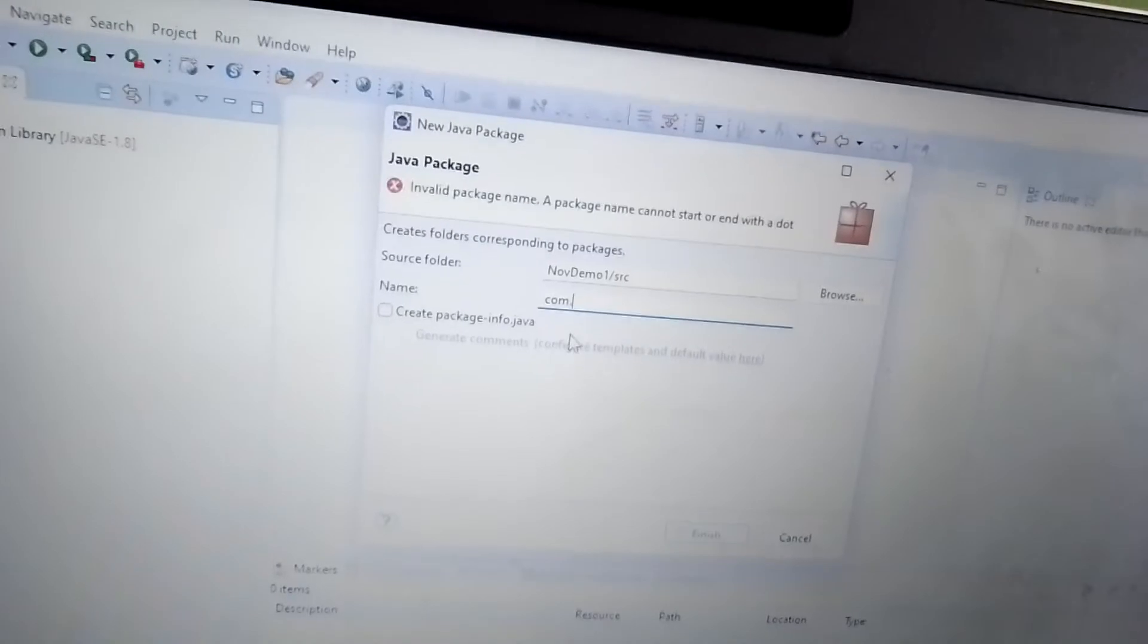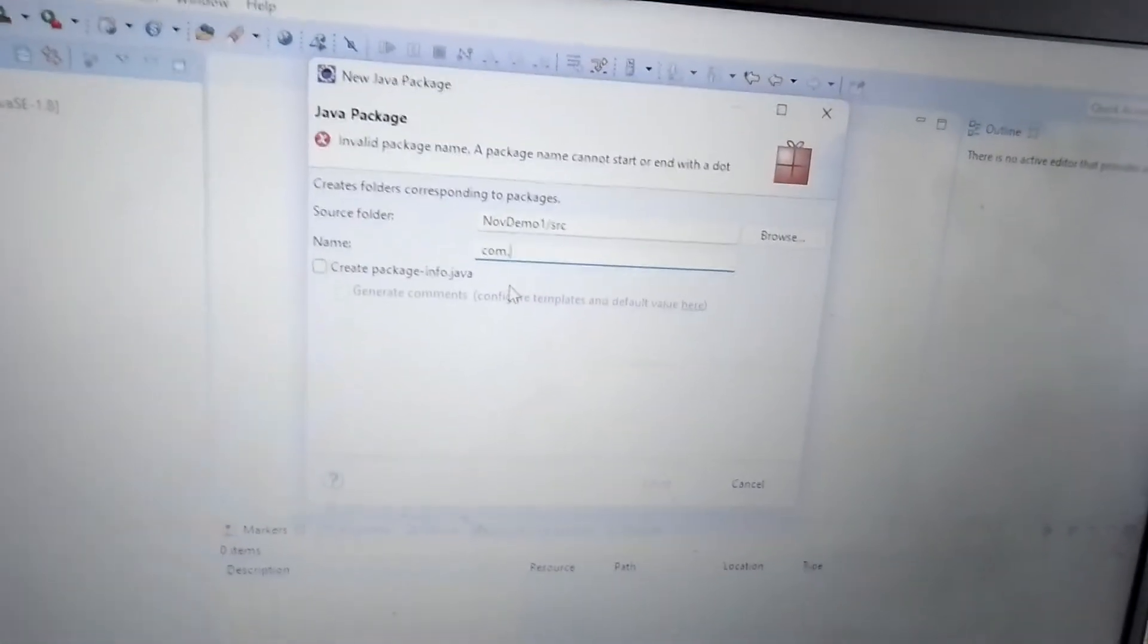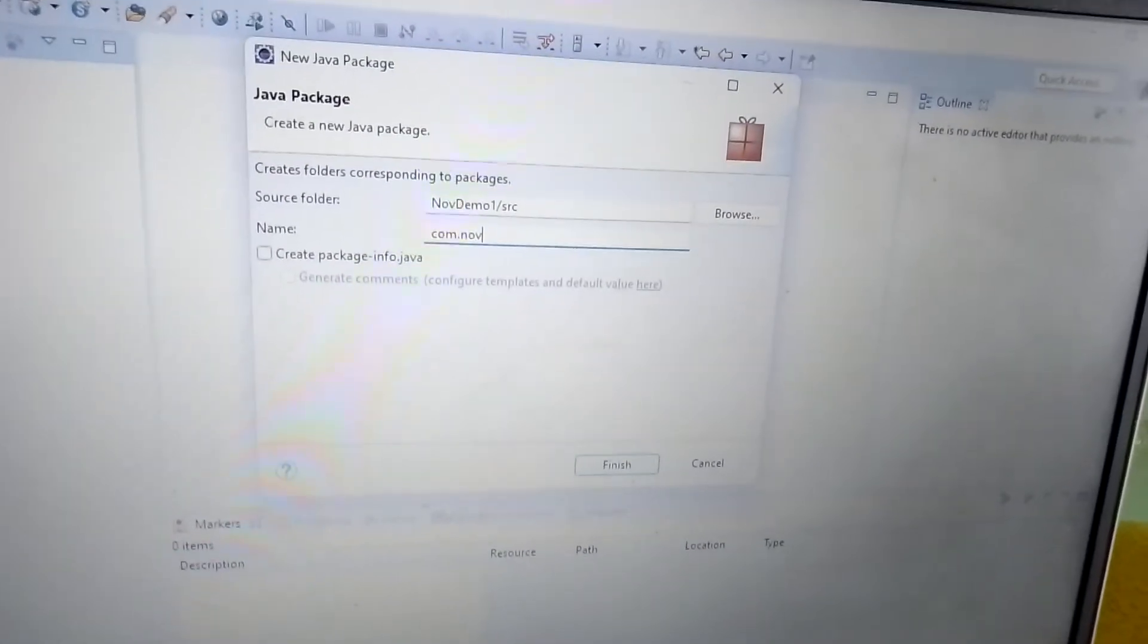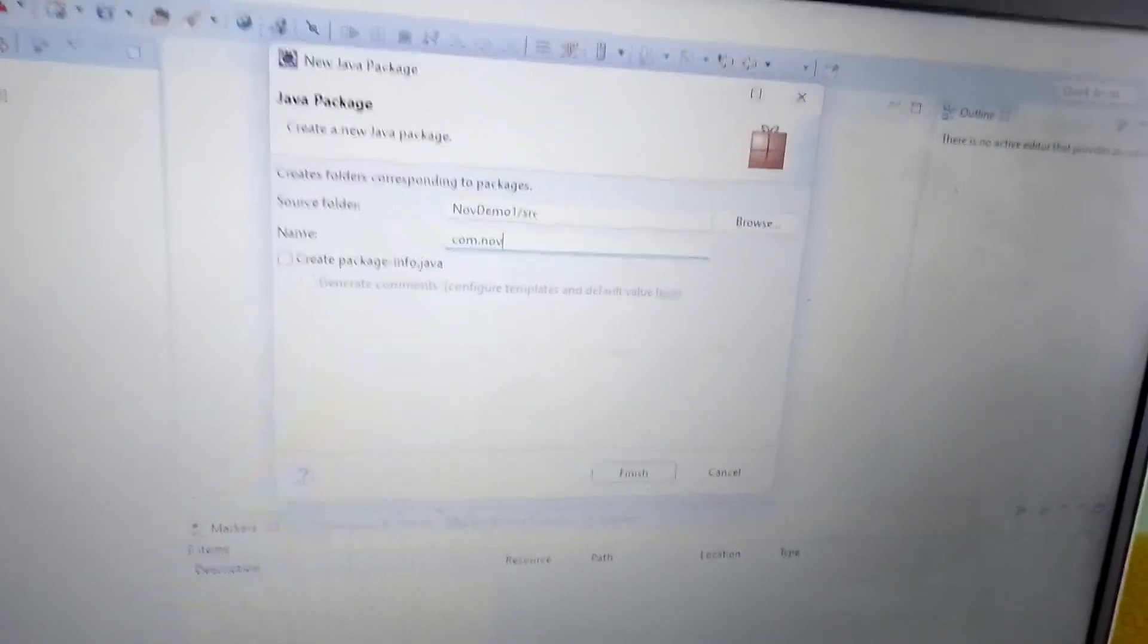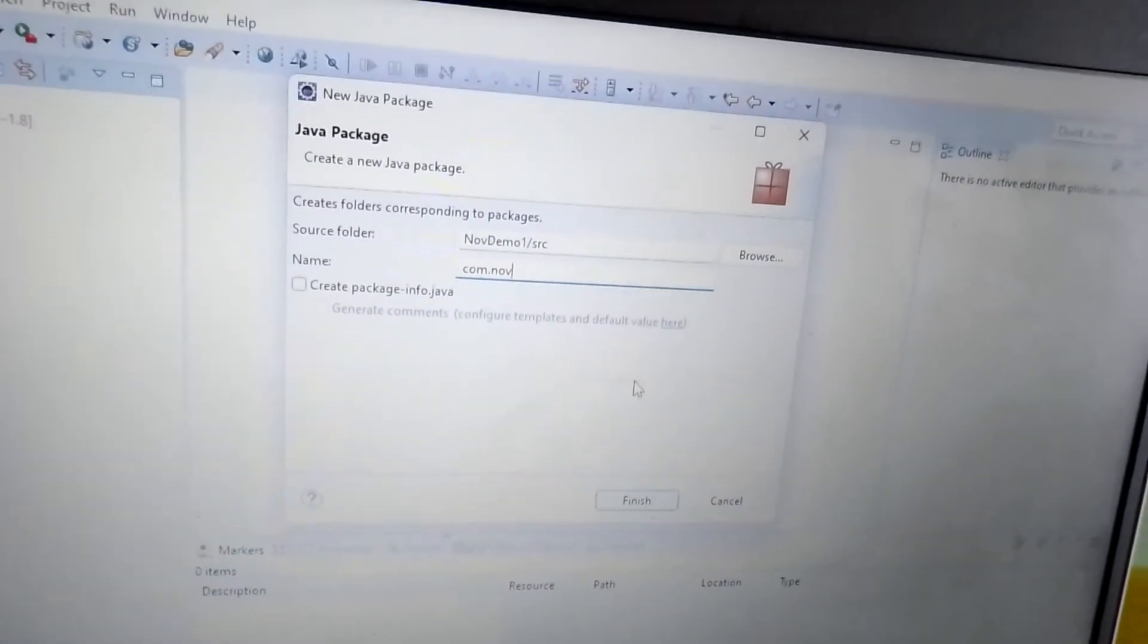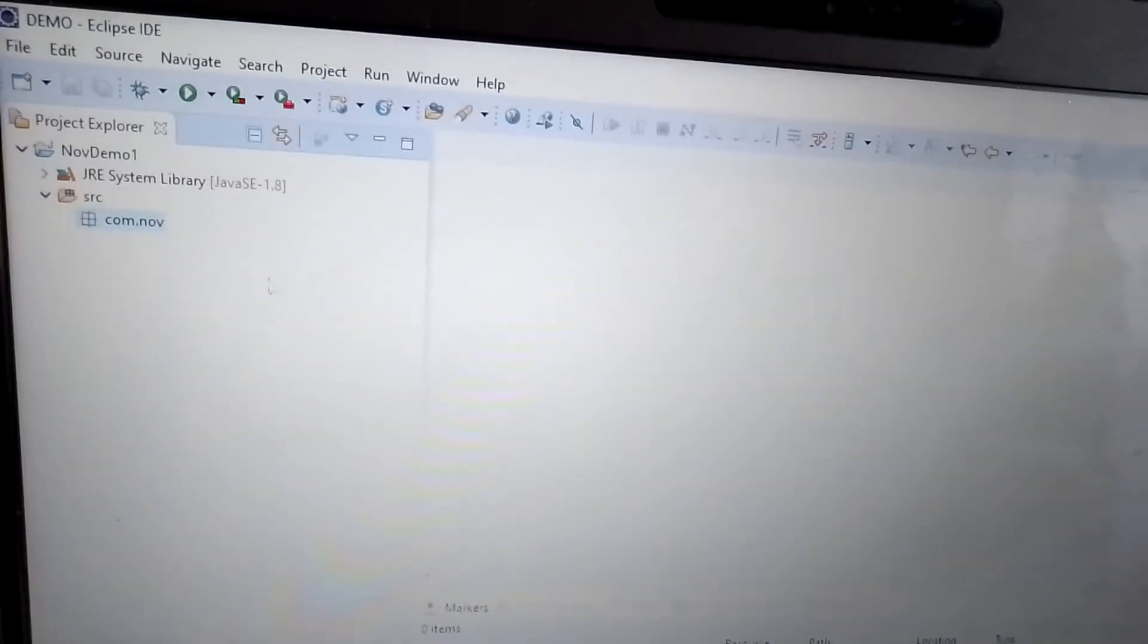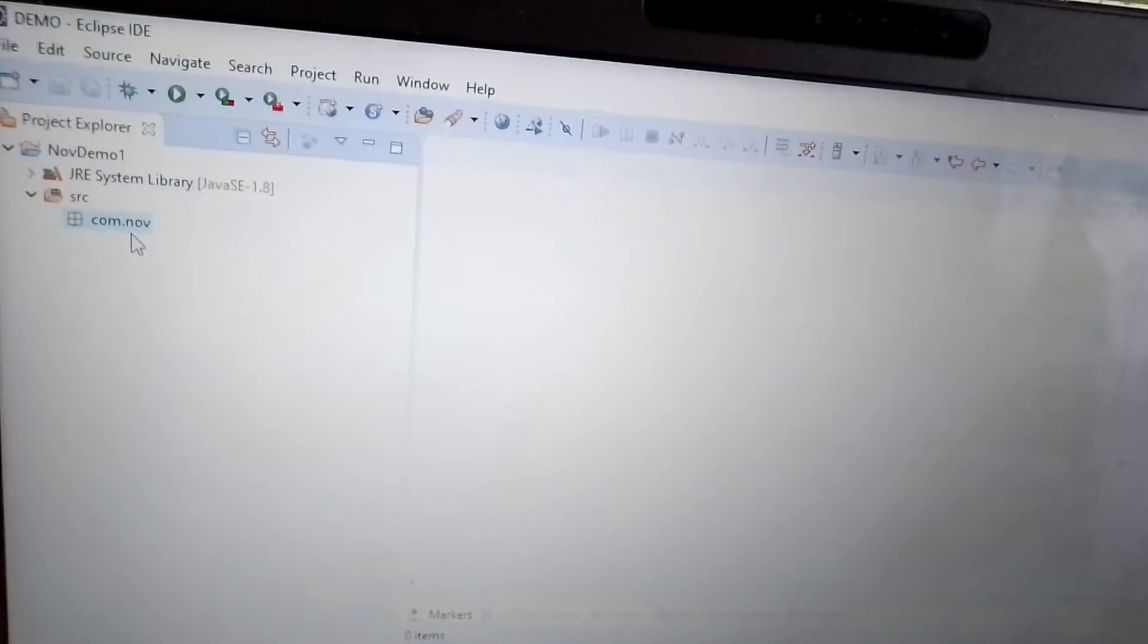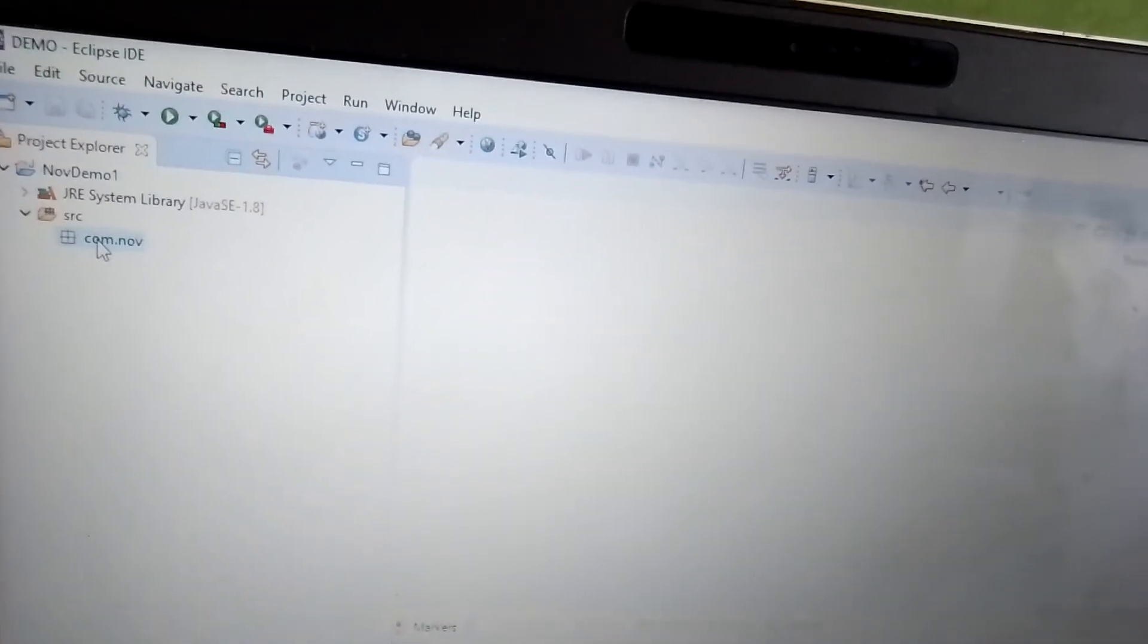Com dot - I'm giving com.now. I think this is enough for my understanding, so I'm clicking Finish. You might have seen the com.now under the source folder.